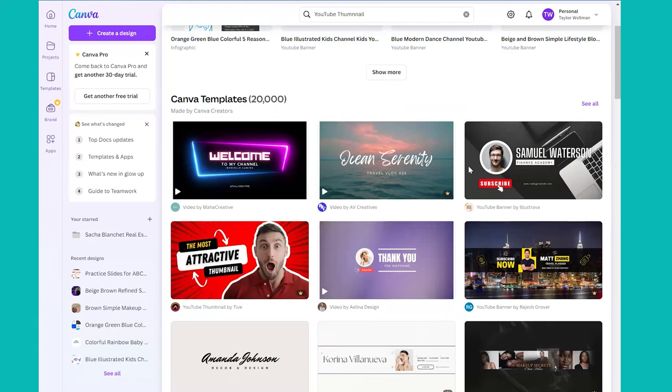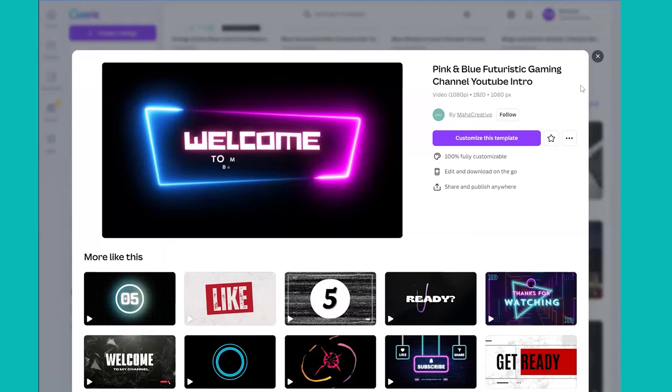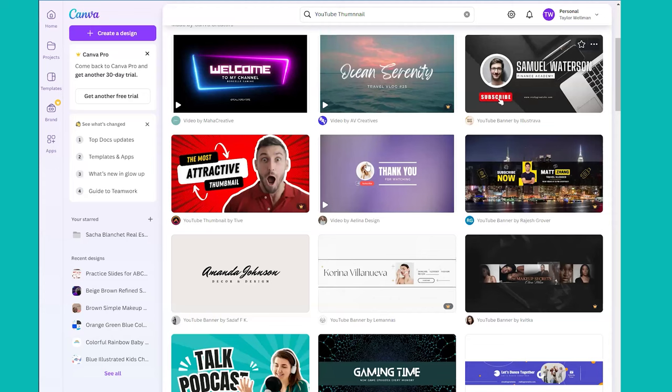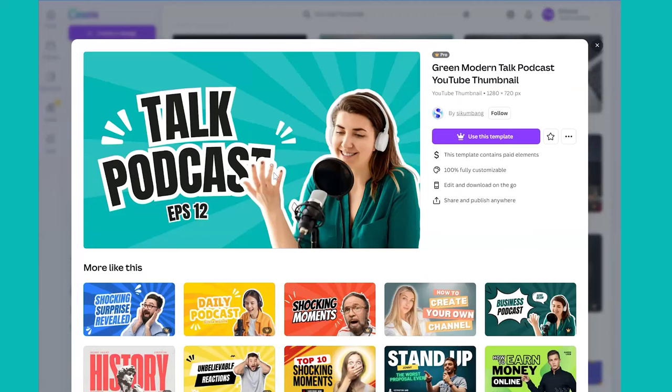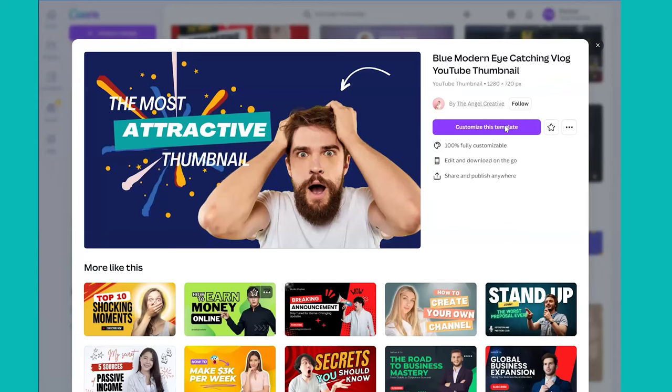Select any template you want to work with and this is going to at least give you the dimensions you need. You can use the pro ones or even free ones. Let's take a look here. This one, here we go. Customize this template.